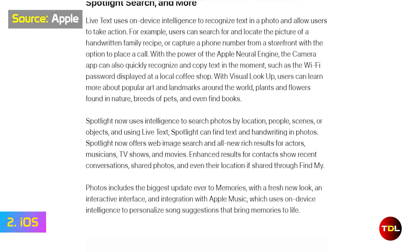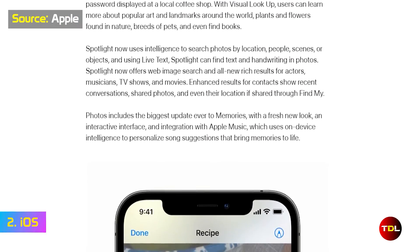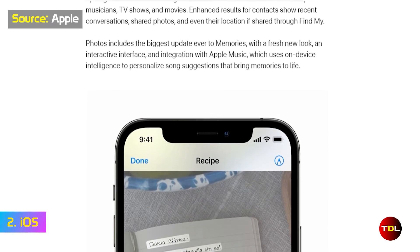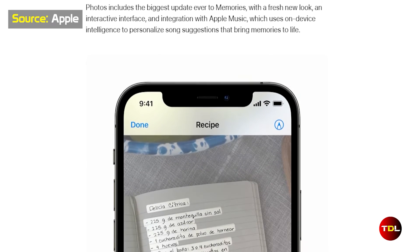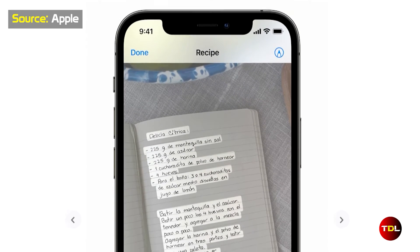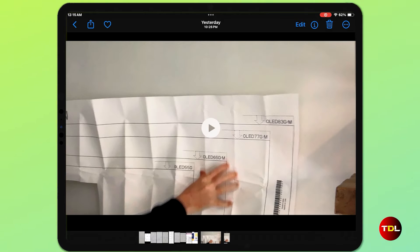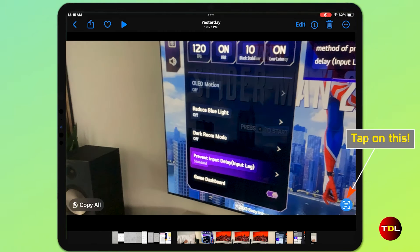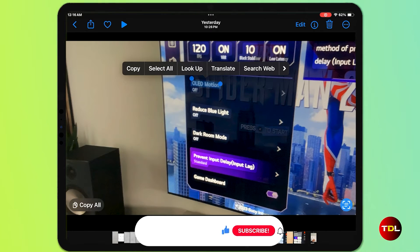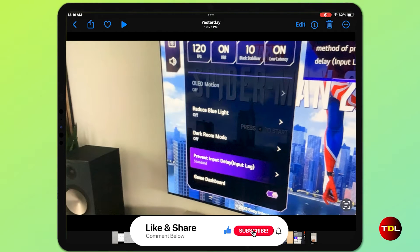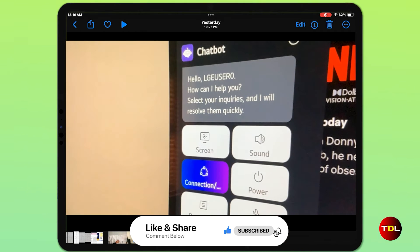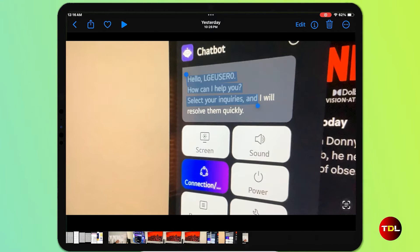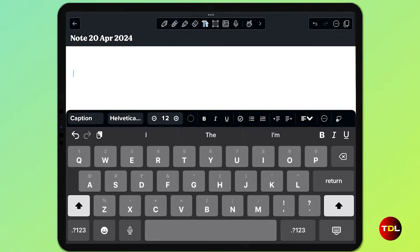With the introduction of iOS 15, the Live Text feature allows users to interact with text in images and videos directly from the Photos app. To extract the text, select a video, scroll to the frame that contains the text, and tap on this icon over here. Or you can tap and hold over a text. This will highlight the text, which can then be copied to any place you want.